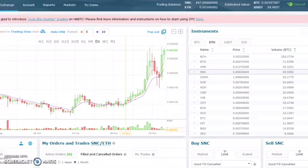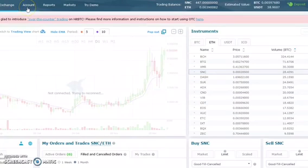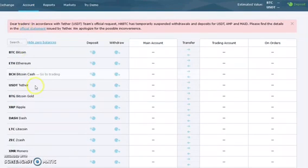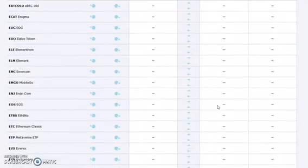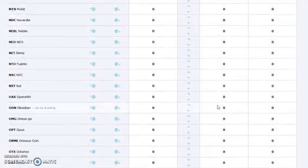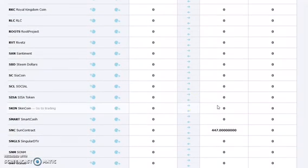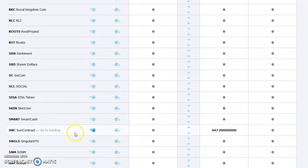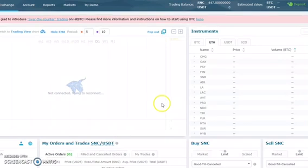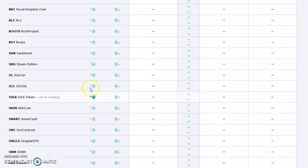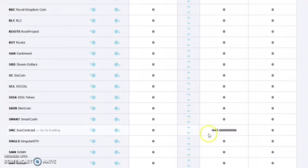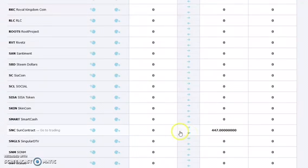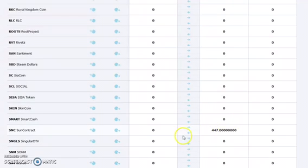What you would do is open up a wallet that holds that SNC coin, go back into your account, and scroll down until you find it in the S's. You can see it's in there, so I'm going to transfer it back into my main account, and then I can withdraw it.